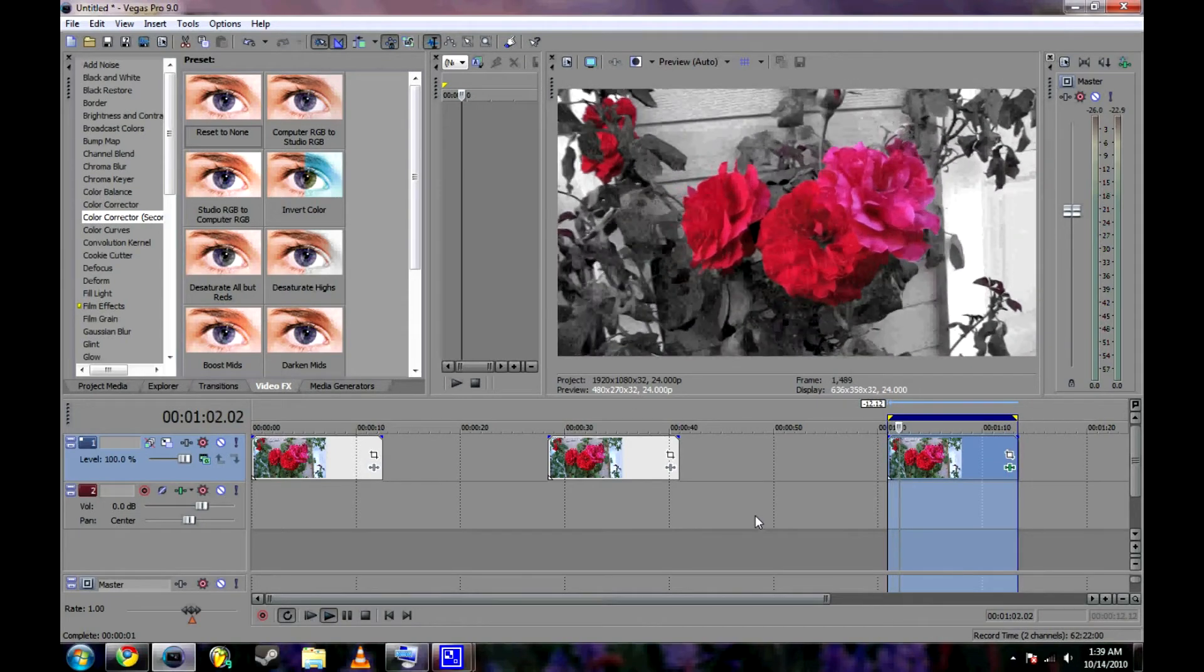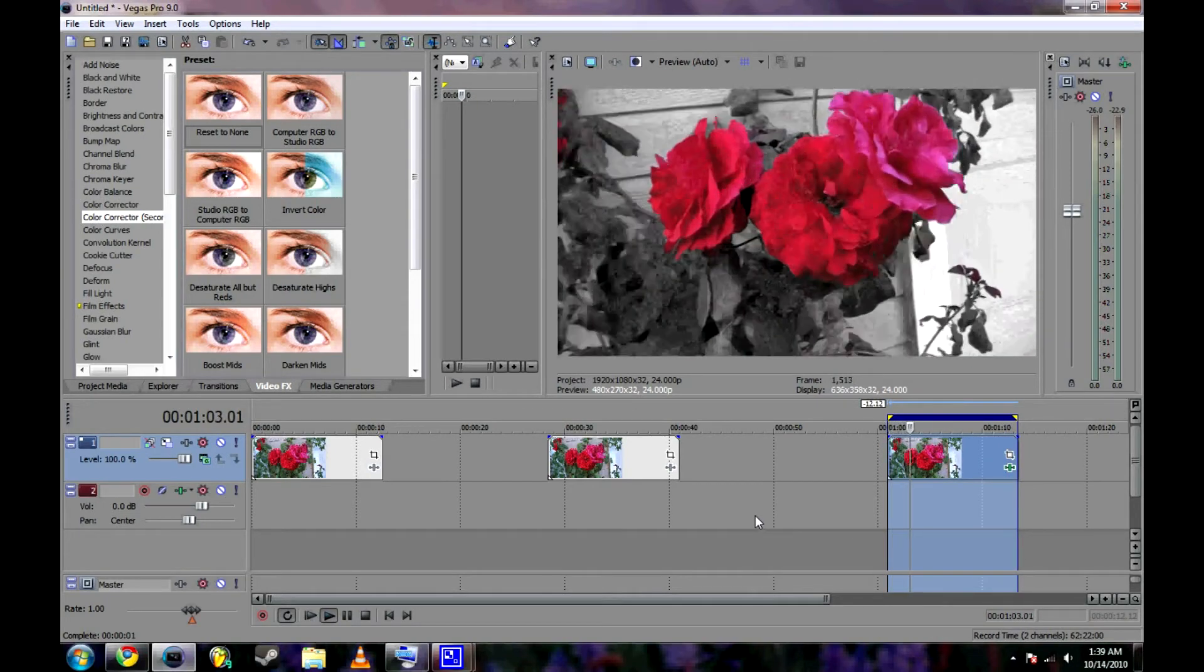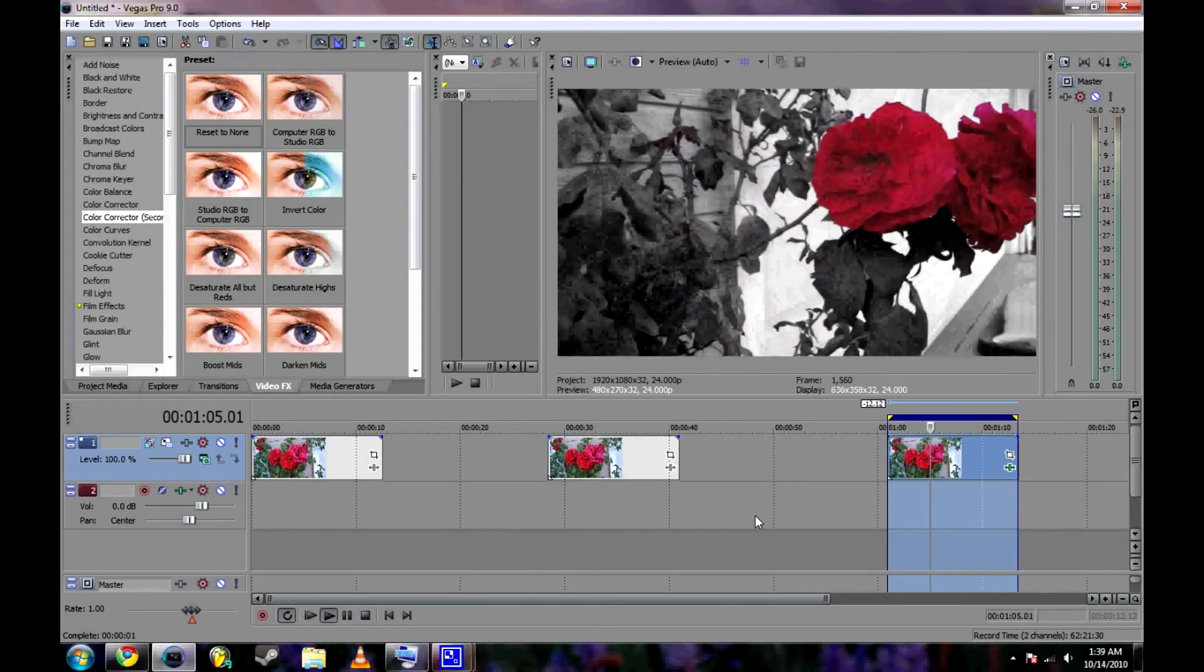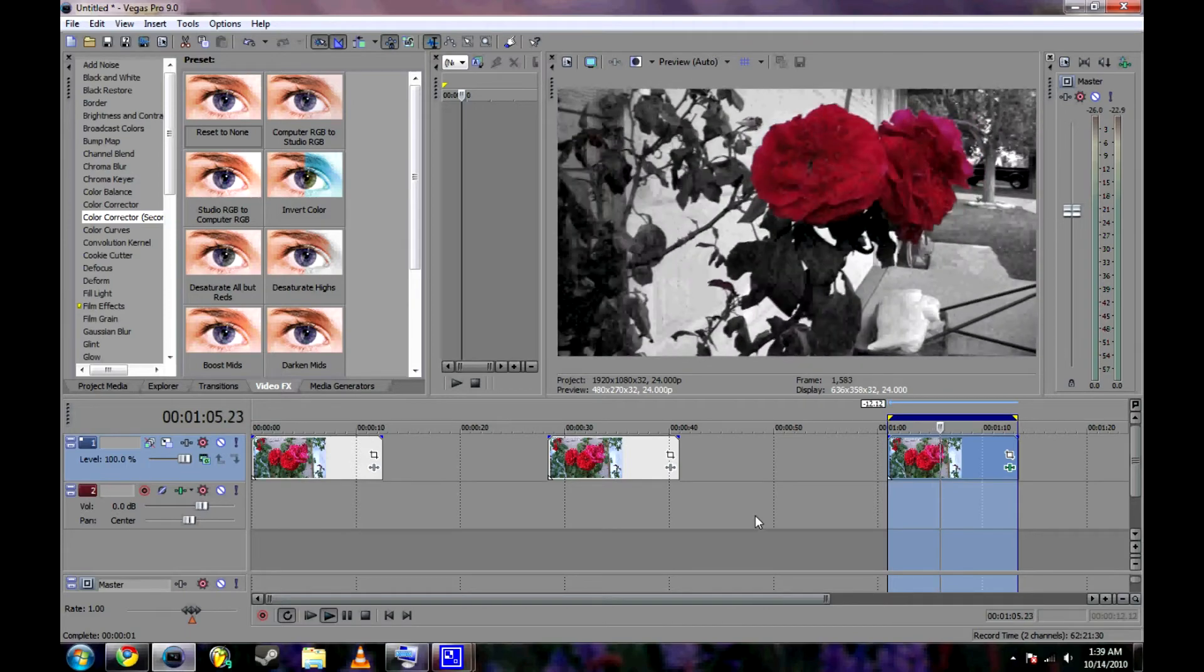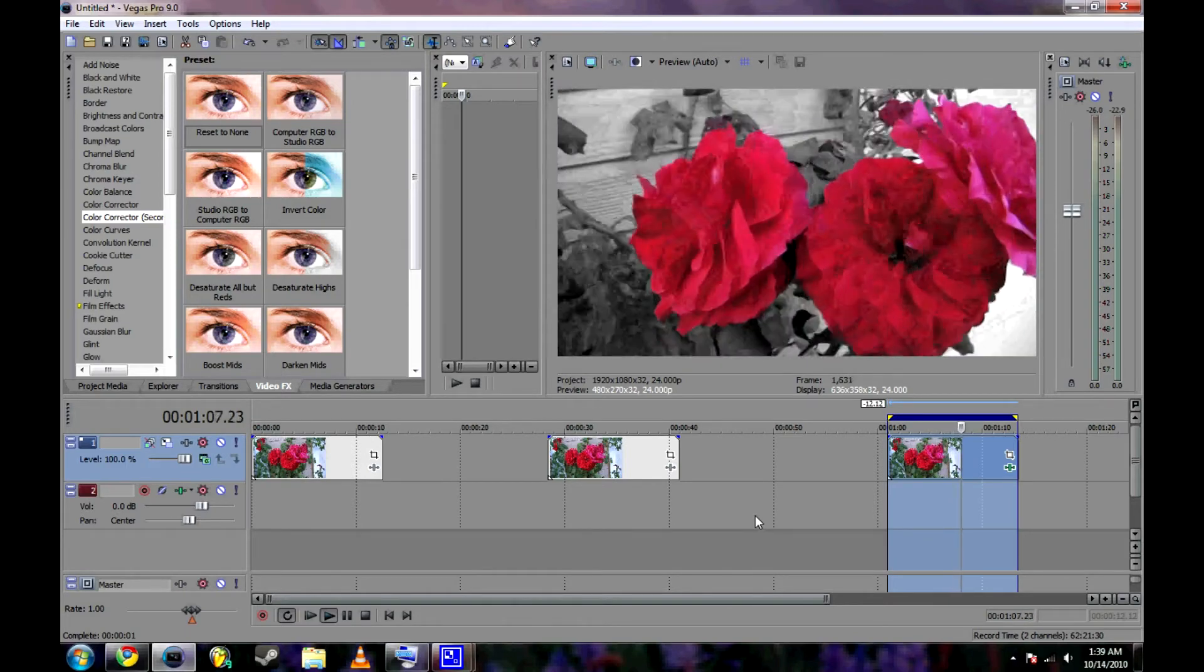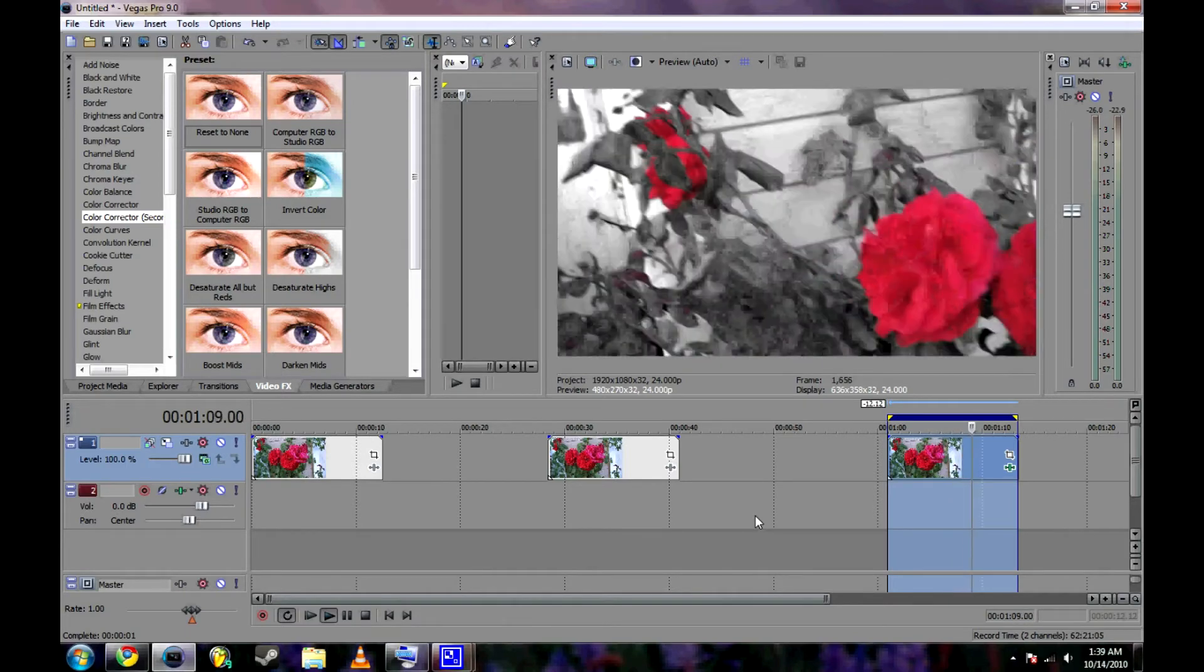Hey friends, Spencer Smith here from Undermovie Productions, bringing you another Sony Vegas Pro 9 tutorial.